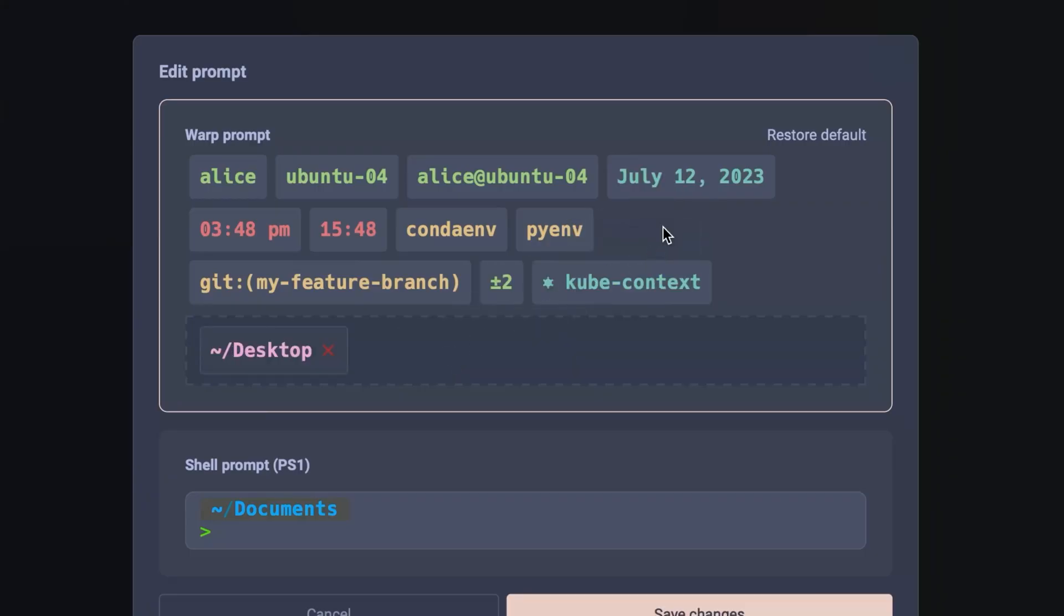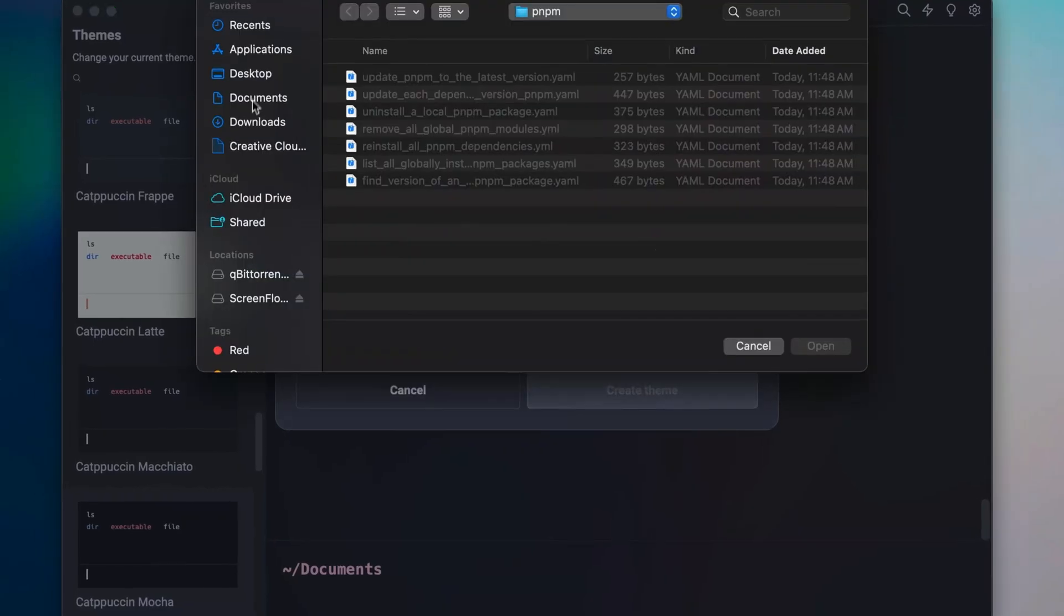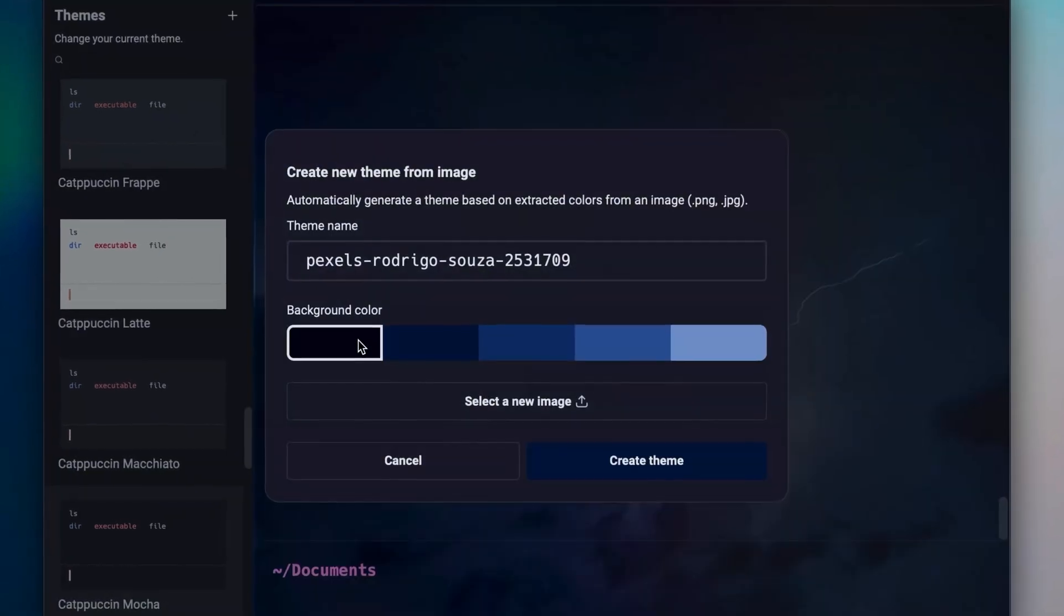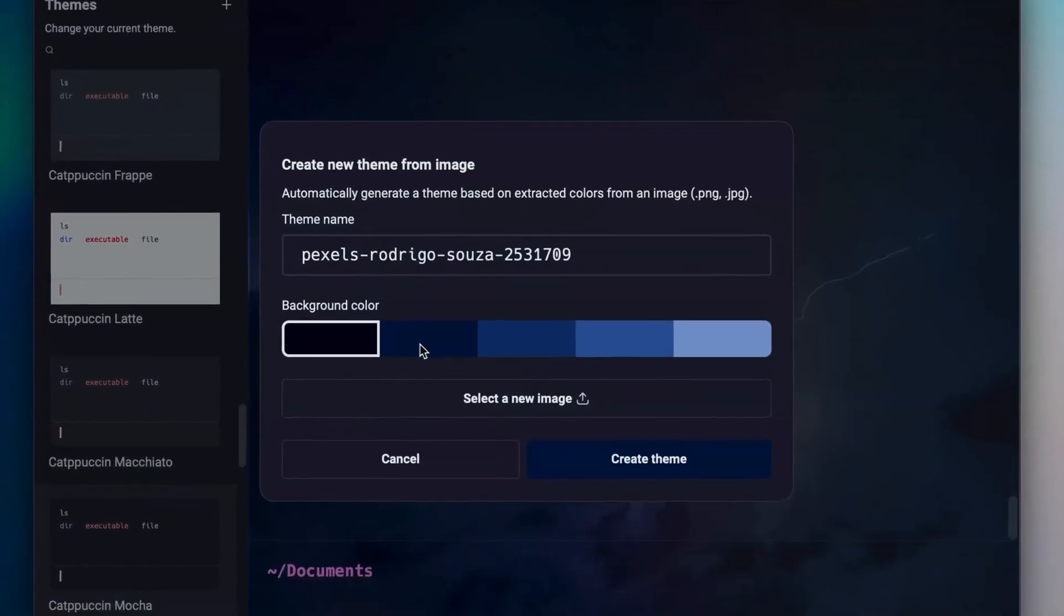Warp not only works great out of the box, but it is highly customizable. You can drag and drop to create your own custom prompt, design your own theme by uploading an image or customizing a YAML file.